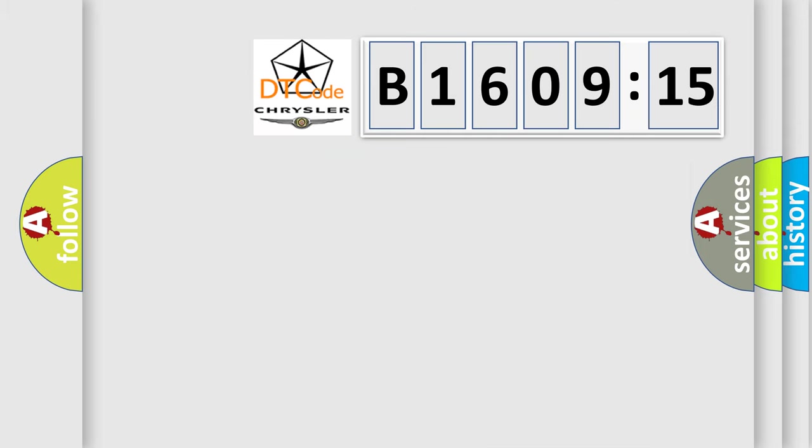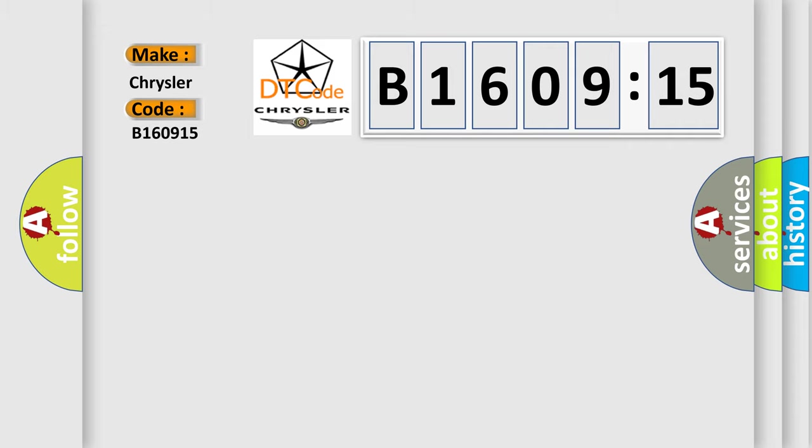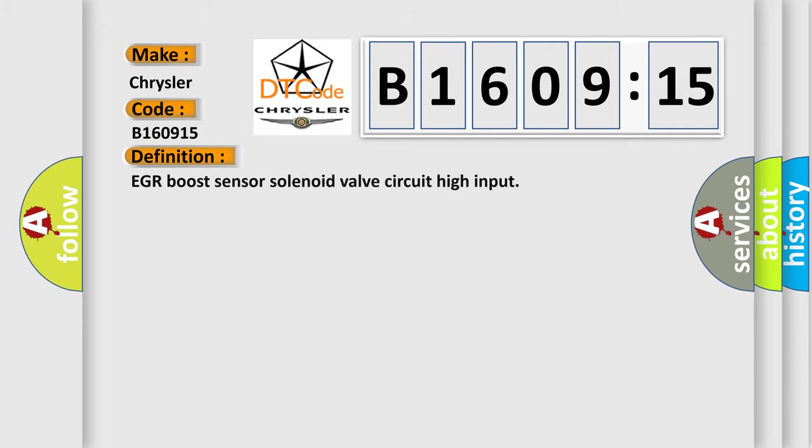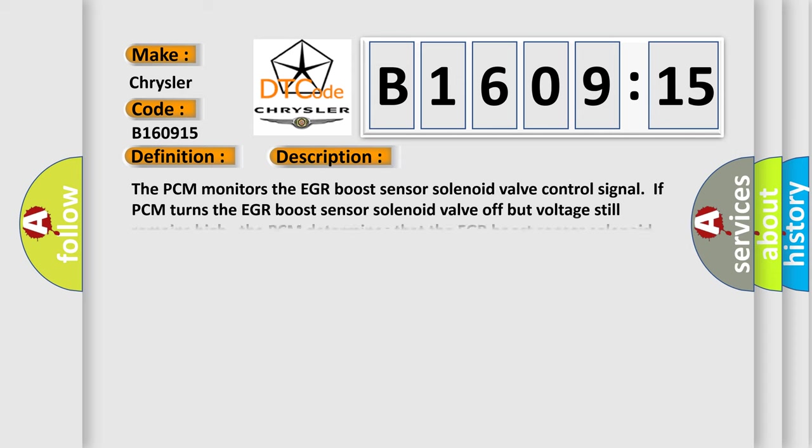So, what does the diagnostic trouble code B160915 interpret specifically for Chrysler car manufacturers? The basic definition is EGR boost sensor solenoid valve circuit high input. And now this is a short description of this DTC code.